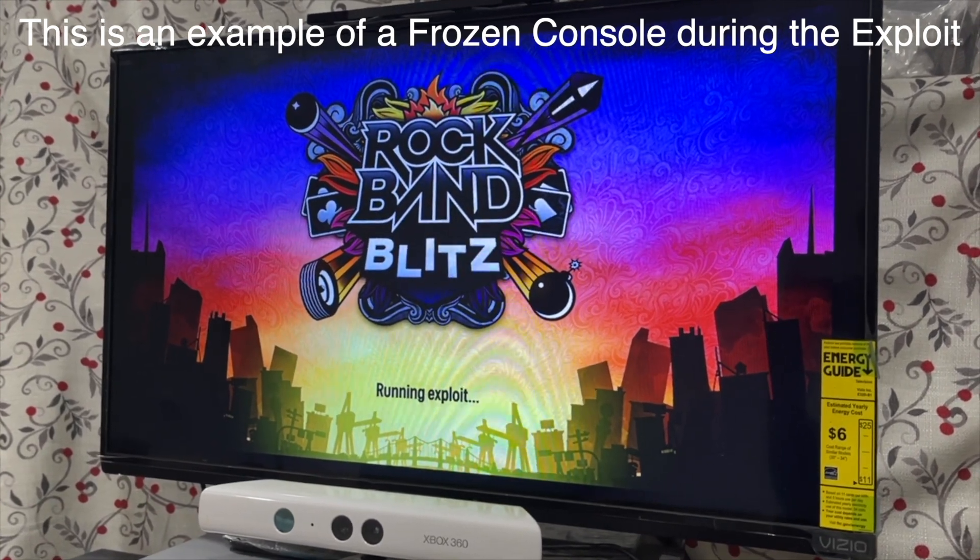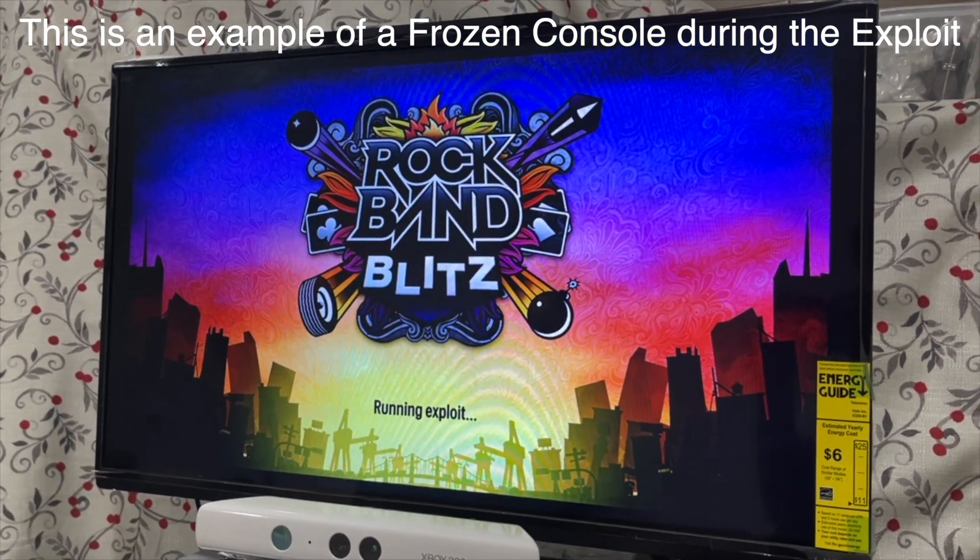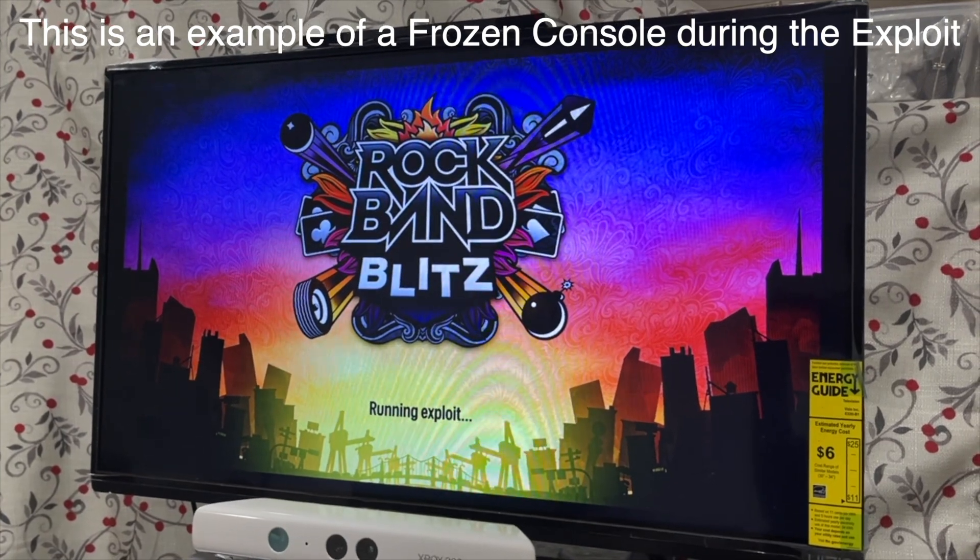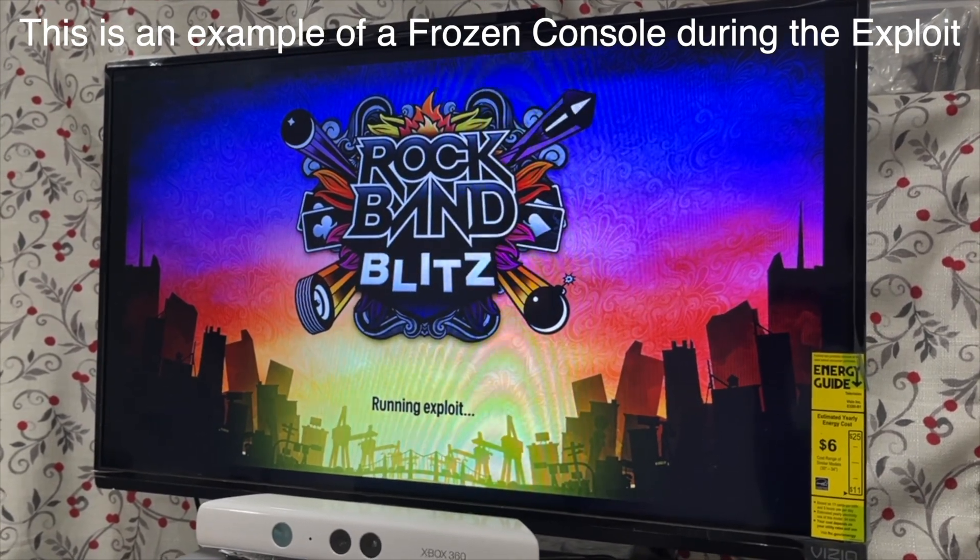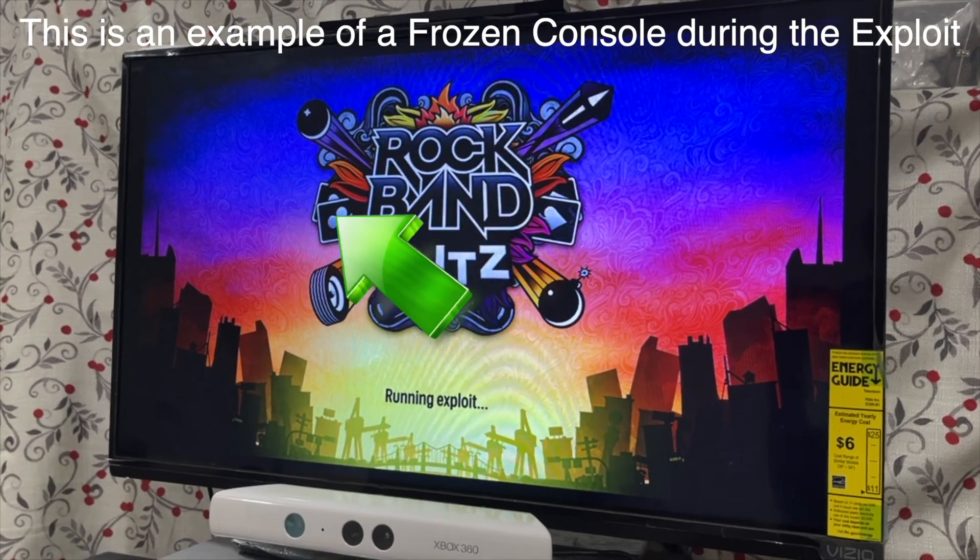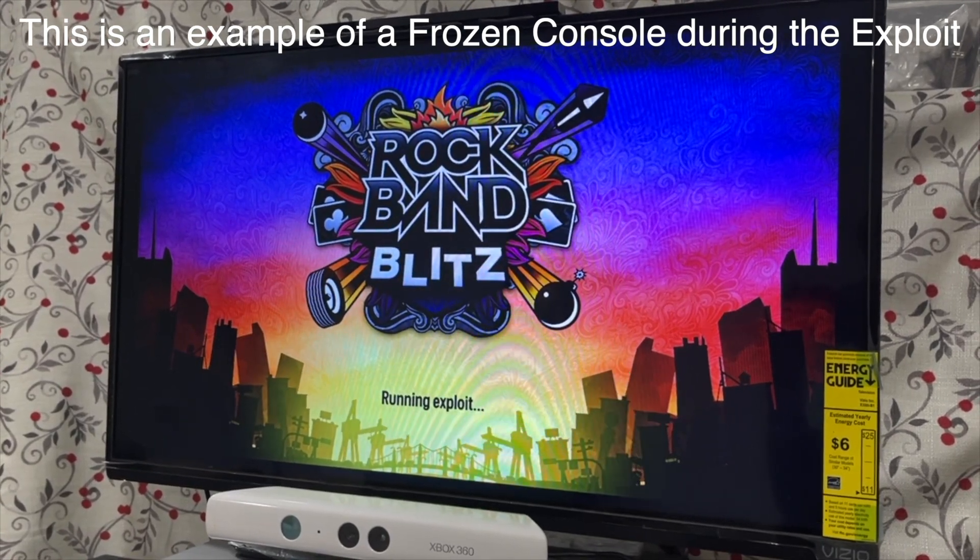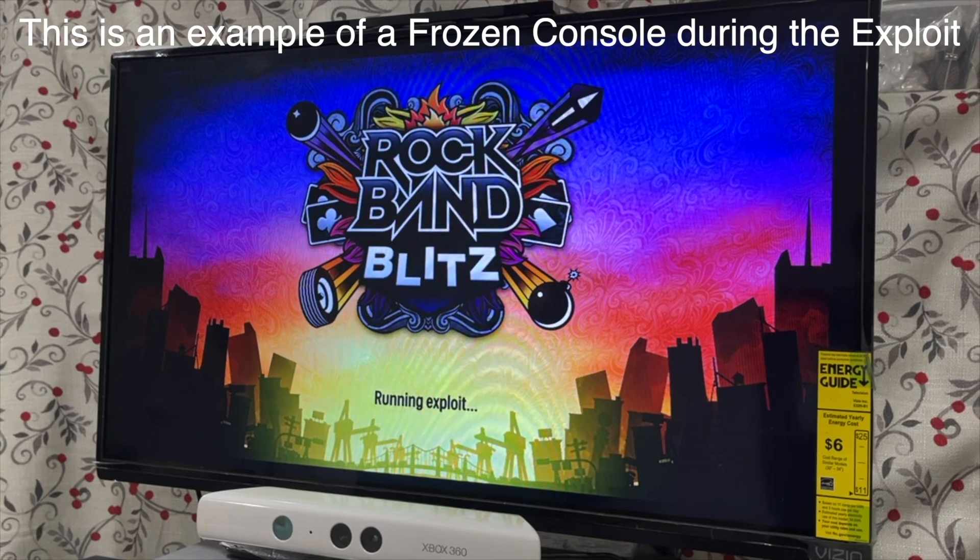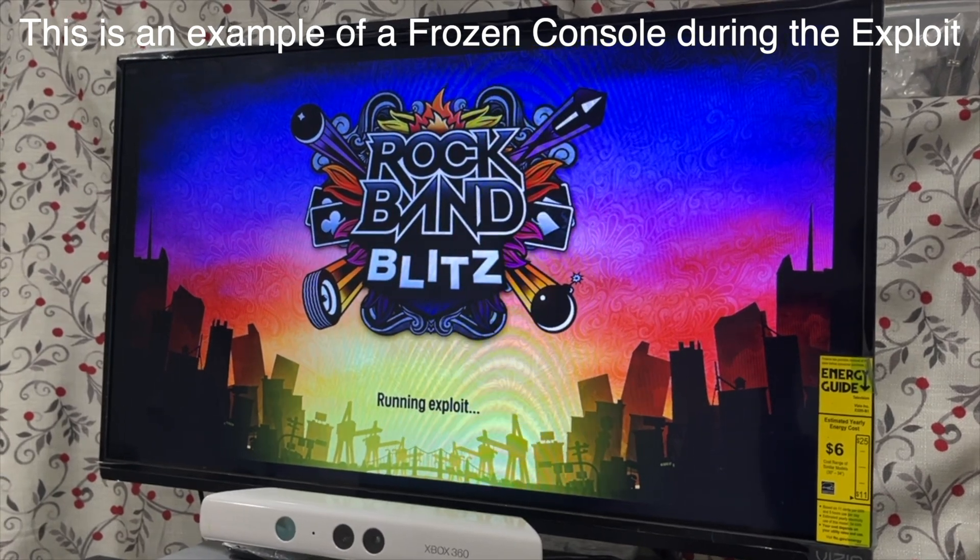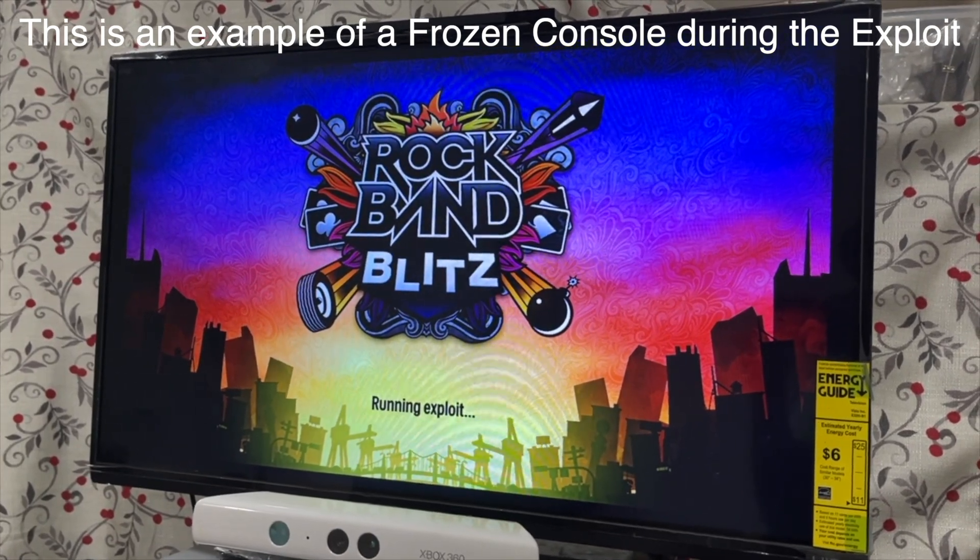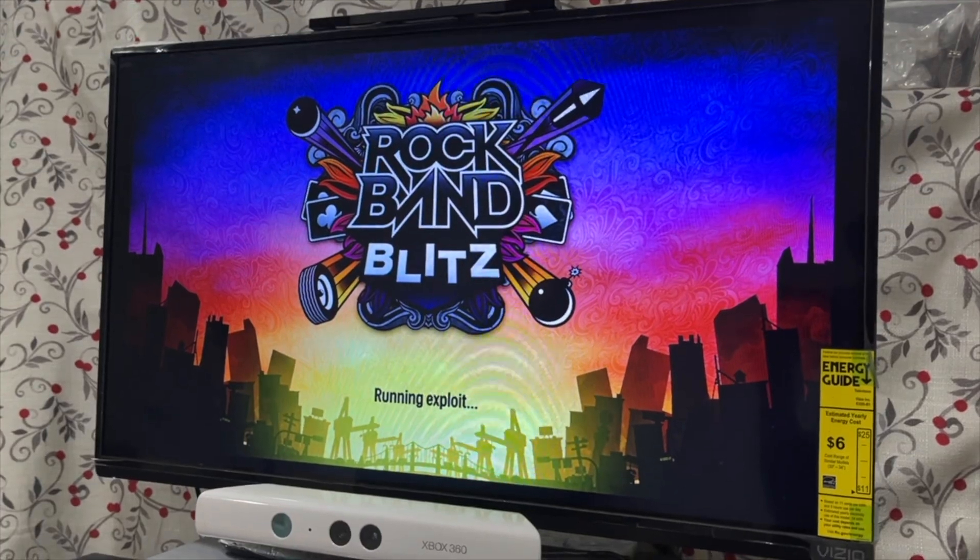Also another sign of whether or not your console is frozen is if the background music on rock band blitz stops playing or if the background animation that you can see on screen right now stops playing. Then it's safe to assume that the console has frozen and you will need to restart your console and then start the process again from launching the game.